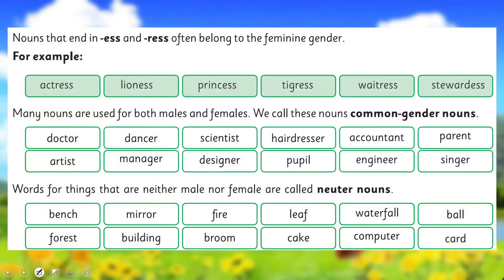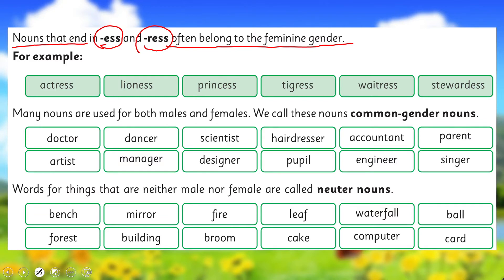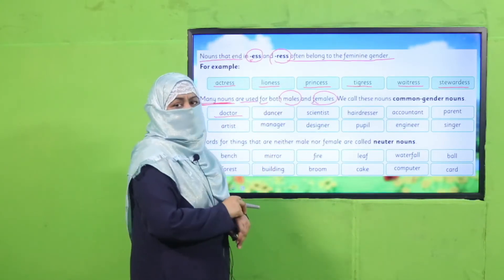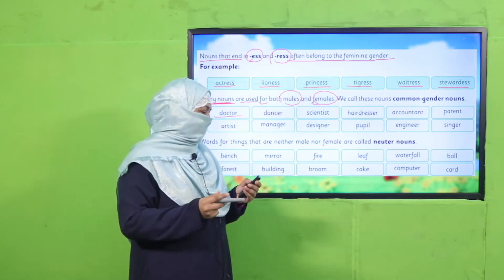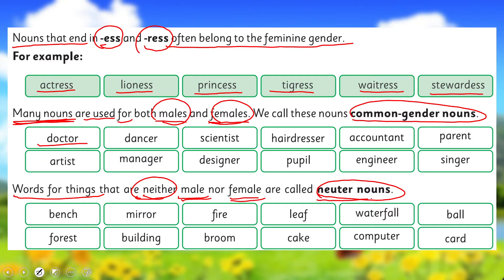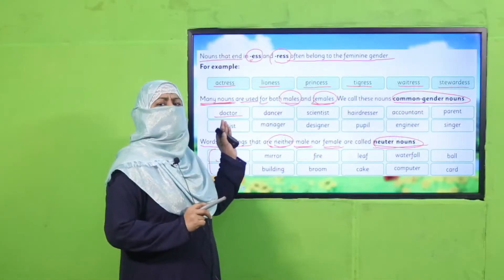Here are a few rules. Nouns that end in -ess or -ress often belong to the feminine gender. For example: actress, lioness, princess, tigress, waitress. Many nouns are used for both males and females — for example, 'doctor' can be a male doctor or a lady doctor. Nouns that may refer to males and females both are known as common gender nouns. Nouns that refer to neither male nor female are neuter nouns — for example, bench, forest. Pause the video, read all these nouns, and come back.